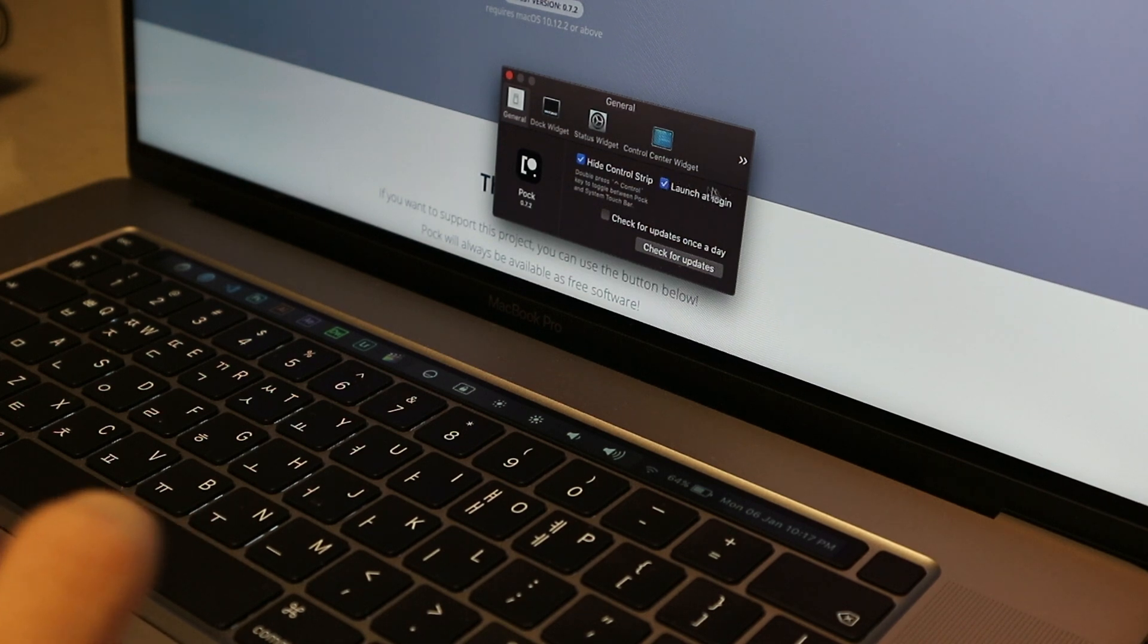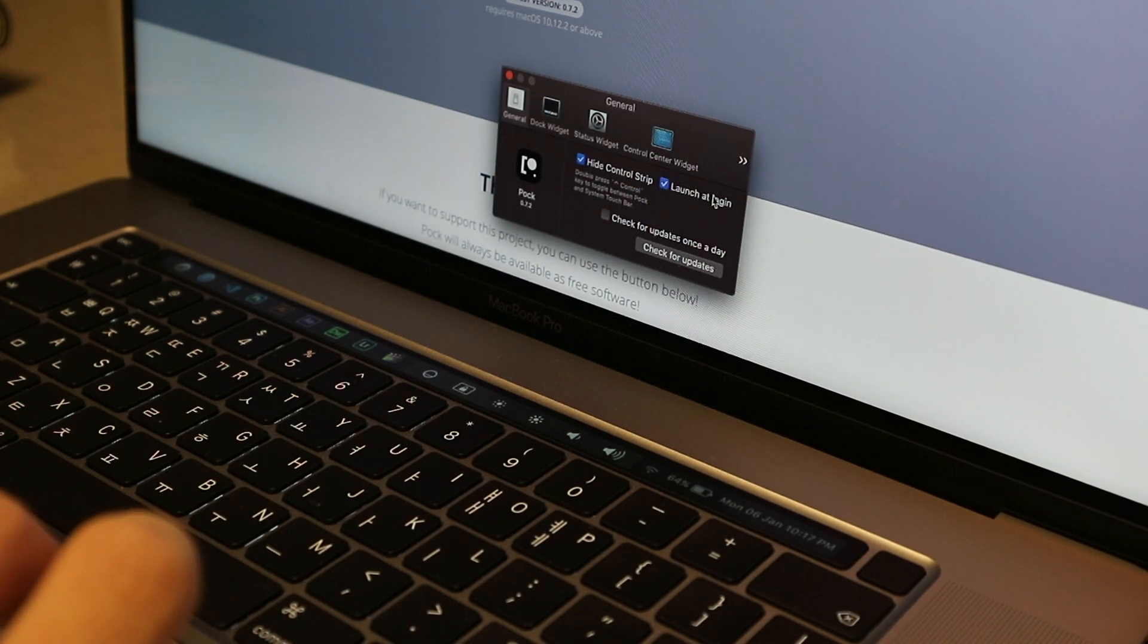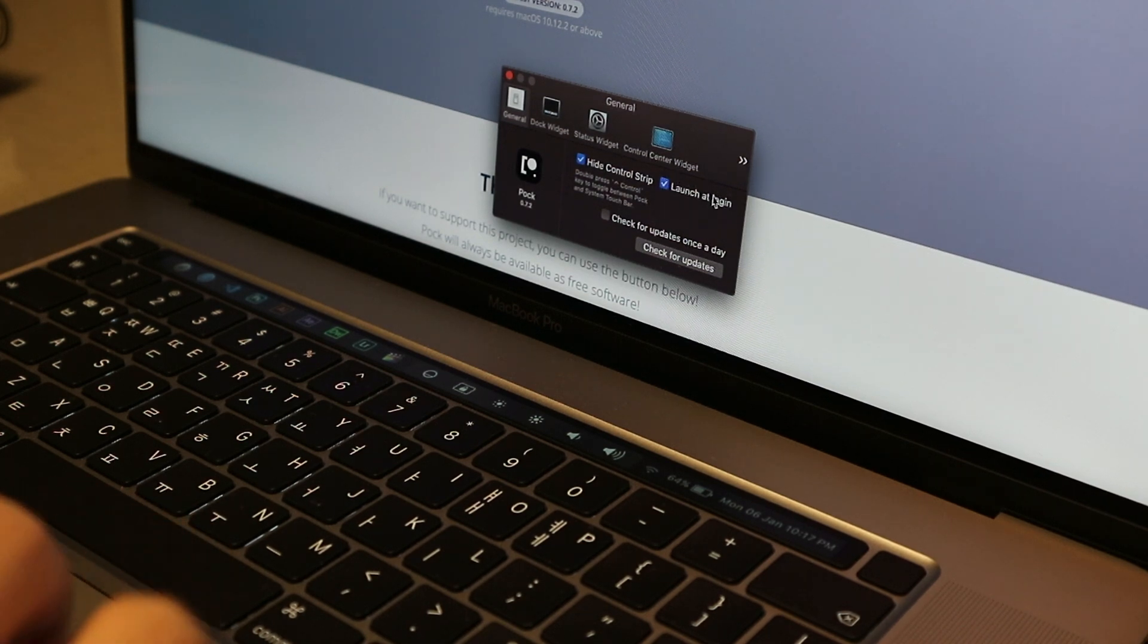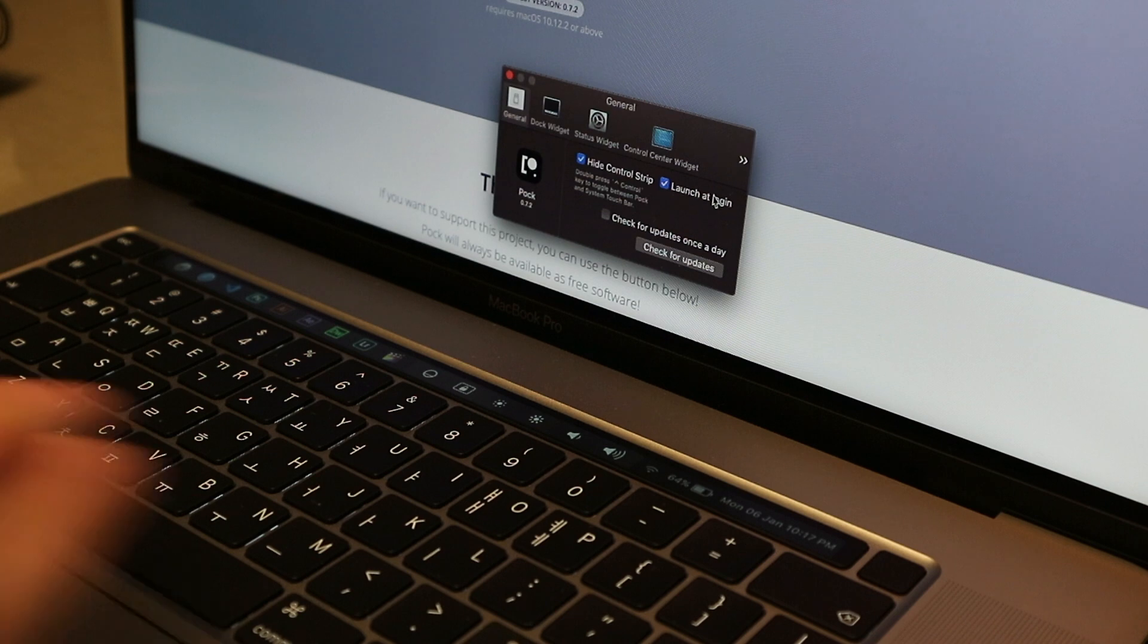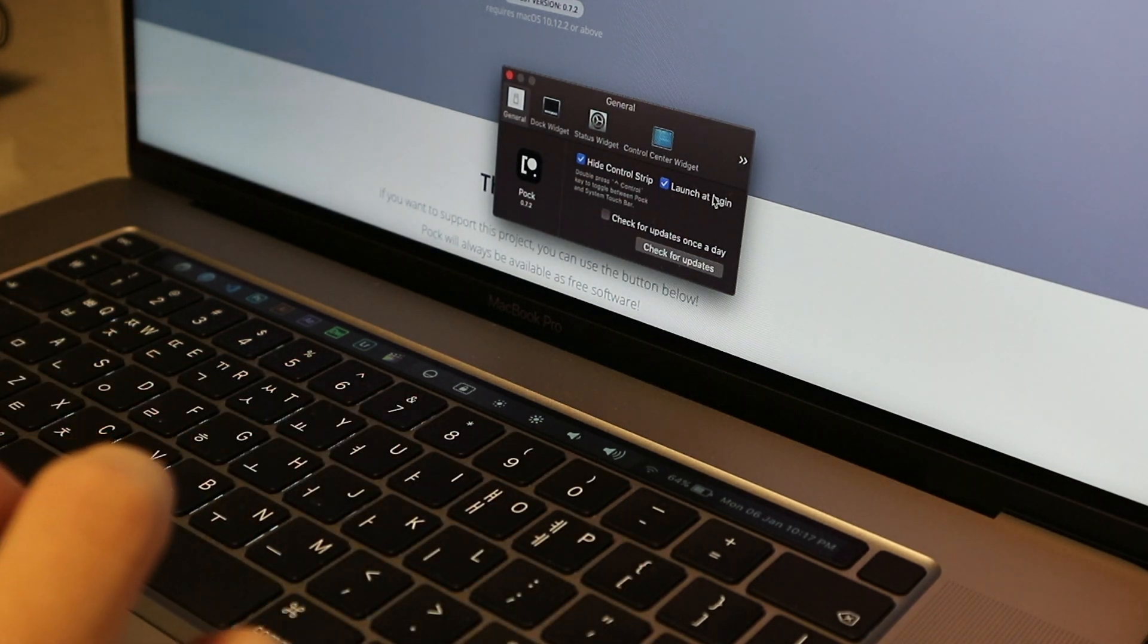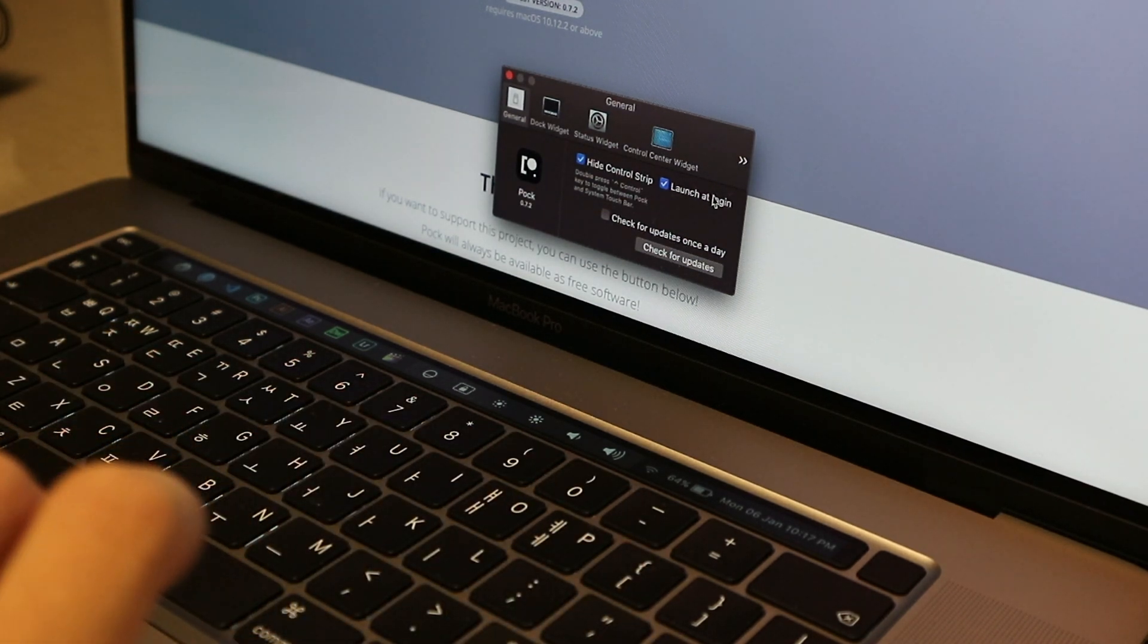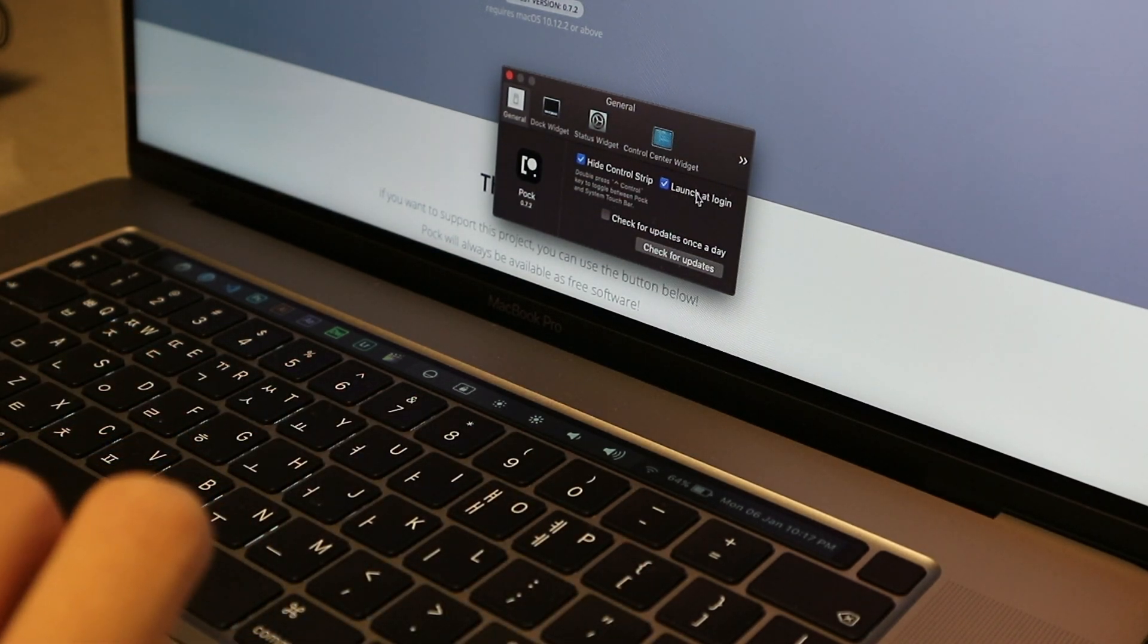Next is Launch at Login. That's self-explanatory, so if you just wanted to show up like this every time you log into your computer, then just check that.